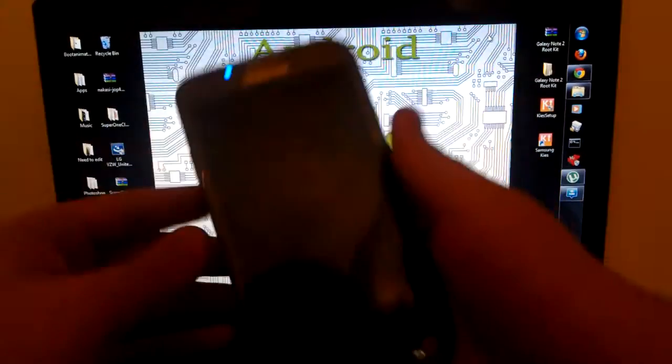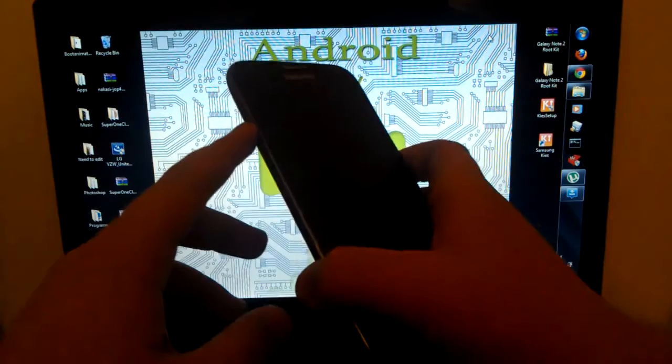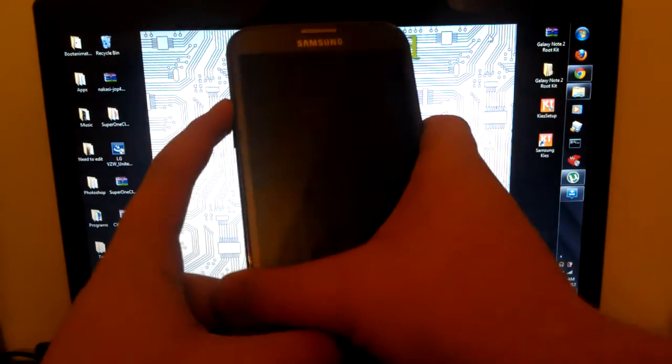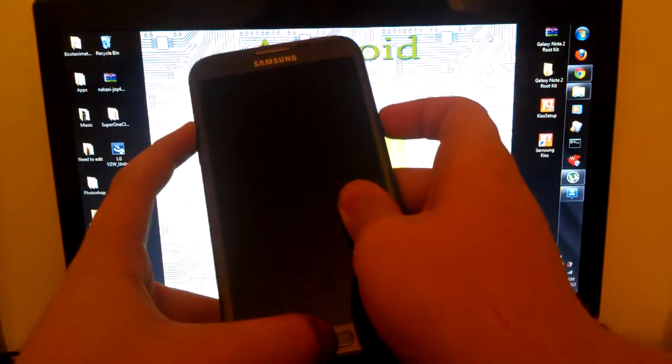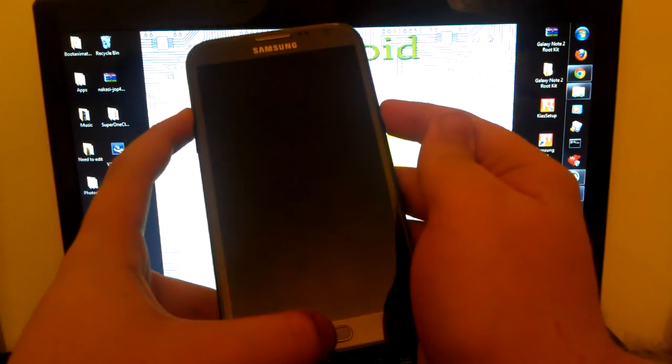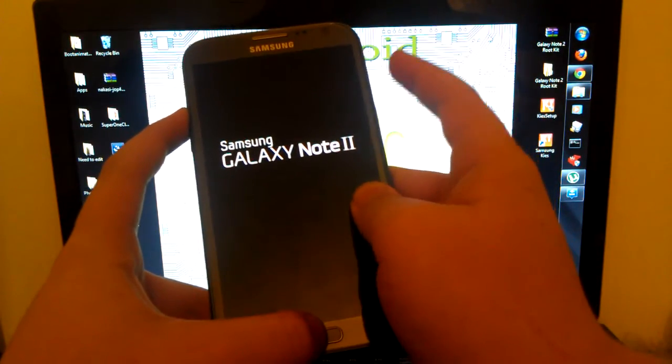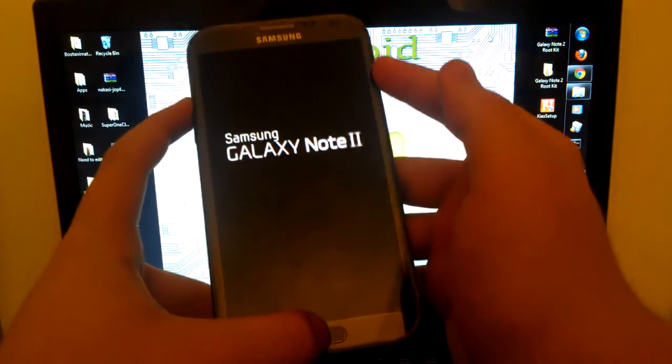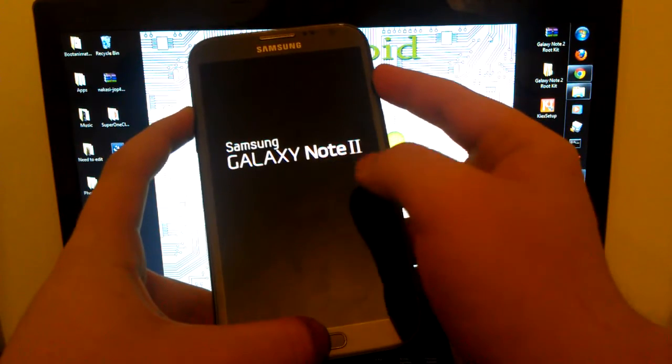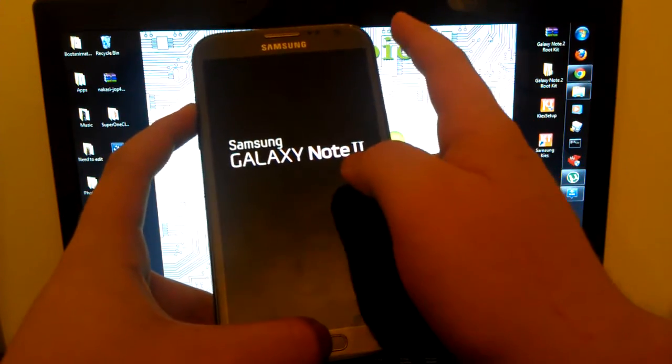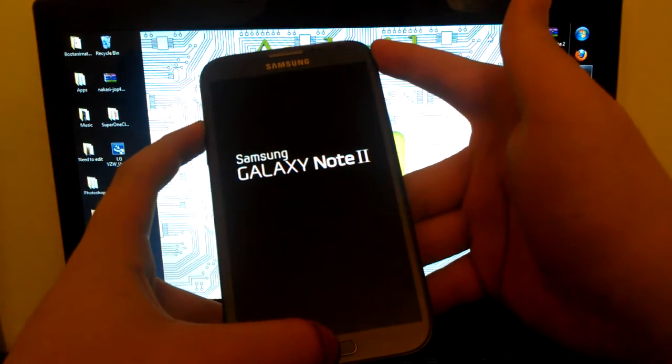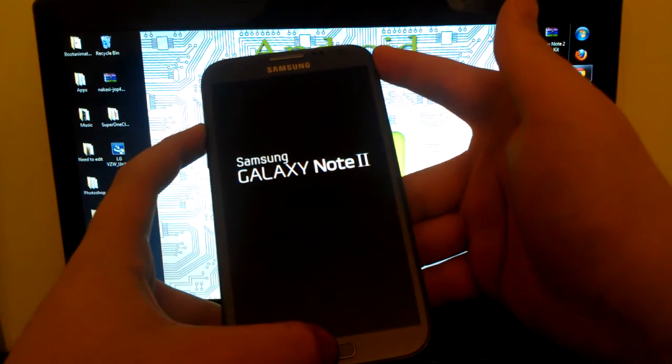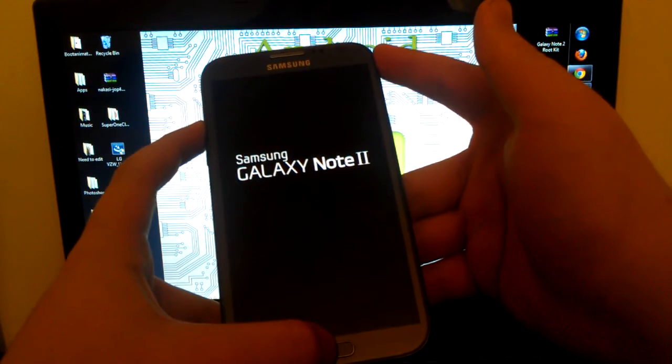Alright, now that our phone is completely off we are going to press and hold volume up, home button and the power button. Now once you see the Samsung Galaxy S2 logo, let go of the power button when you see that. I'm not holding the power button but the phone is kind of big, just keep holding volume up and the home button.